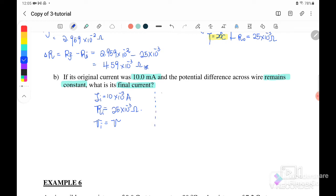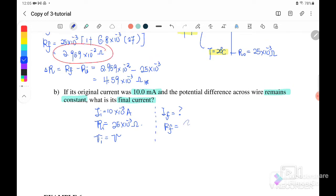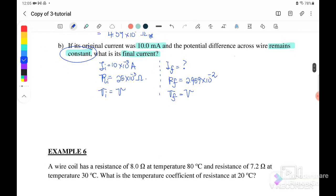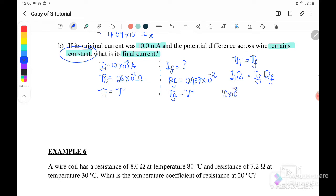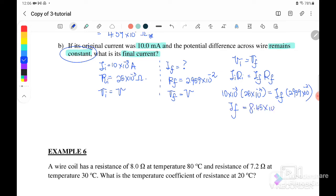After the temperature increase, I_final is unknown and R_final is 2.959 × 10⁻². Since the question states voltage remains constant, V_final equals V_initial. Therefore we can write: I_initial × R_initial equals I_final × R_final. Substituting: 10 × 10⁻³ times 25 × 10⁻³ equals I_final times 2.959 × 10⁻². Solving with the calculator, I_final equals 8.45 × 10⁻³ ampere. This is the final current.